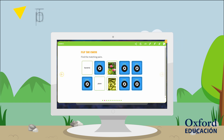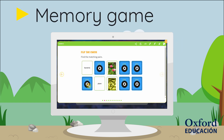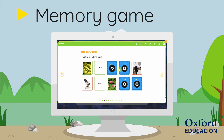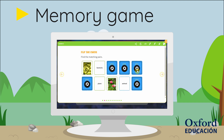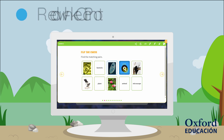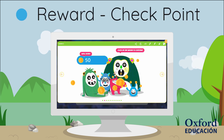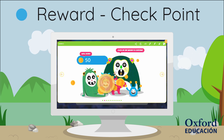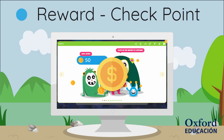Learners continue with the memory game. This activity presents learners with key vocabulary that they will encounter during the lesson. Once they finish the game, learners win coins which build up in their coin bank.